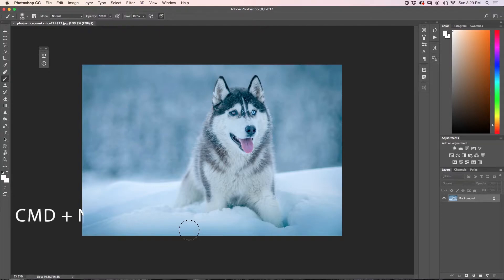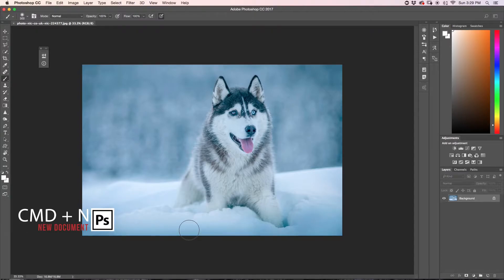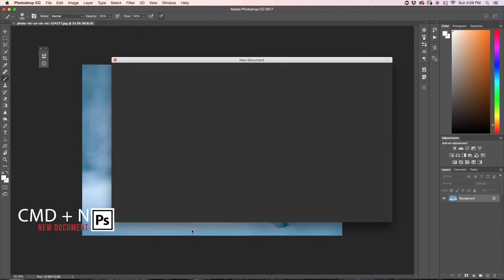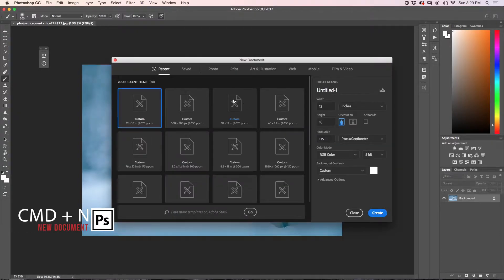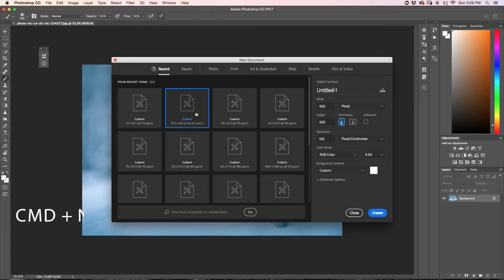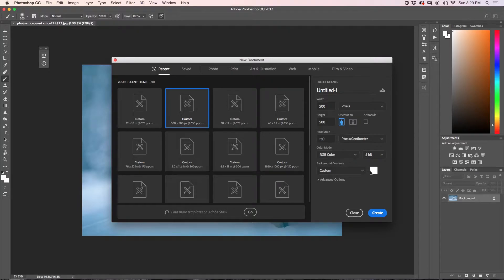I'm going to press Command or Control N to open up a new document. I'm going to set my new document to 500 by 500 pixels with a 150 resolution, color mode set to RGB color, and background contents set to white. Then I'll just click Create.